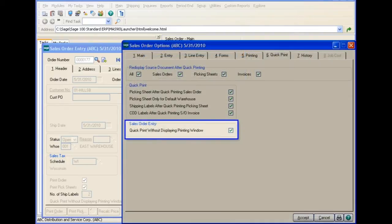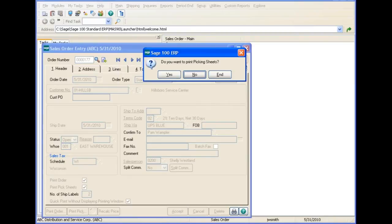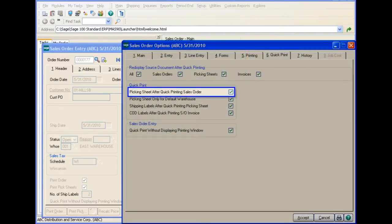If you selected the Quick Print Without Displaying Printing Window checkbox in Sales Order Options, the Sales Order Printing Window is bypassed and the order is printed automatically. After printing the order, you are prompted to print the Picking Sheet if you selected the Quick Print Picking Sheets After Quick Printing Sales Order checkbox in Sales Order Options.